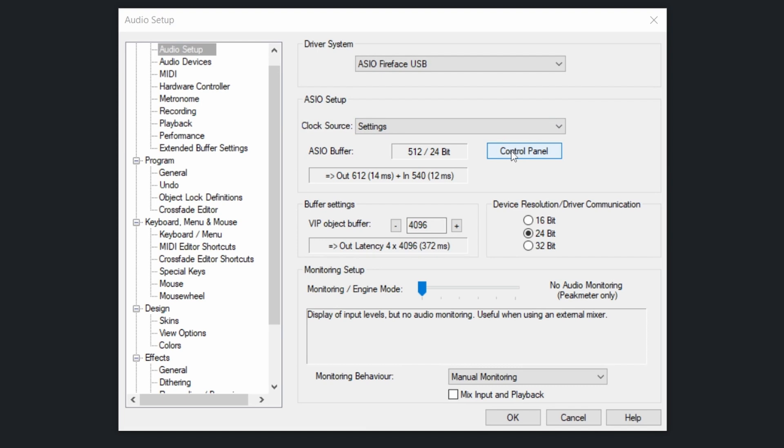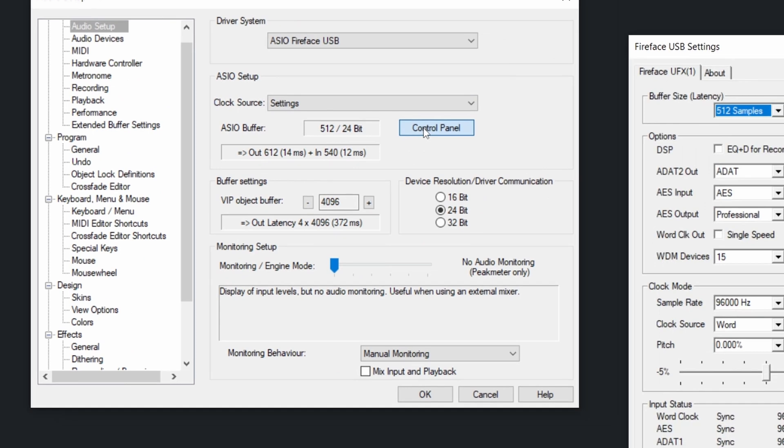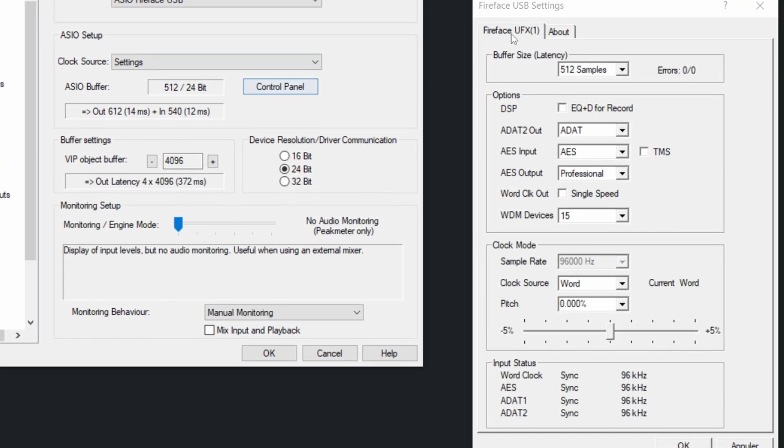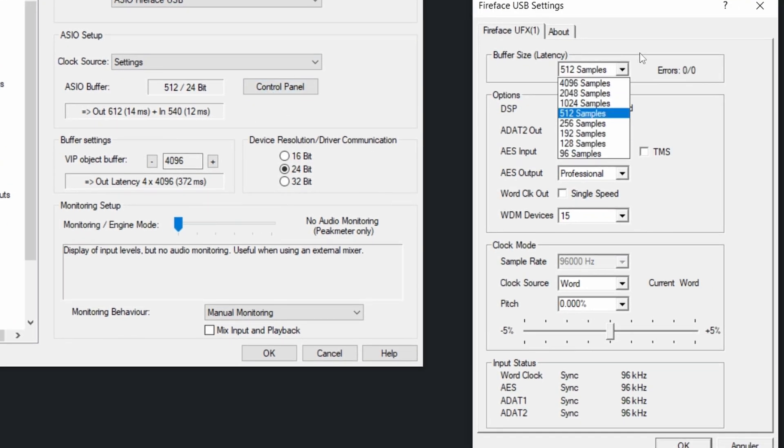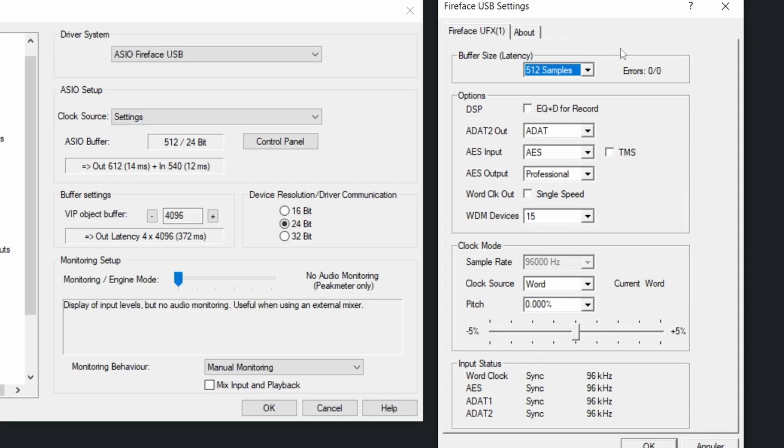Mine of course is the RME, and then you can change the buffer. So how do you set the buffer size? The more your buffer is high, the more latency you will have.